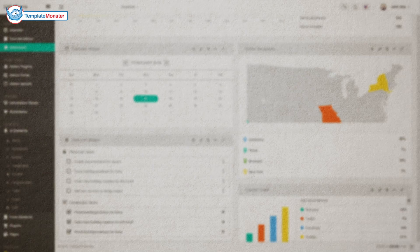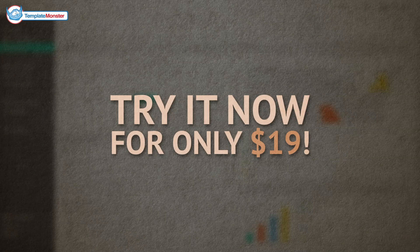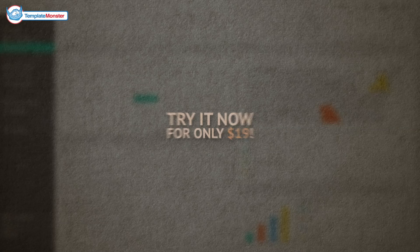The customization options are nearly limitless. Try it now for only $19. Visit TemplateMonster.com for great design solutions for your website and become part of TemplateMonster's family.